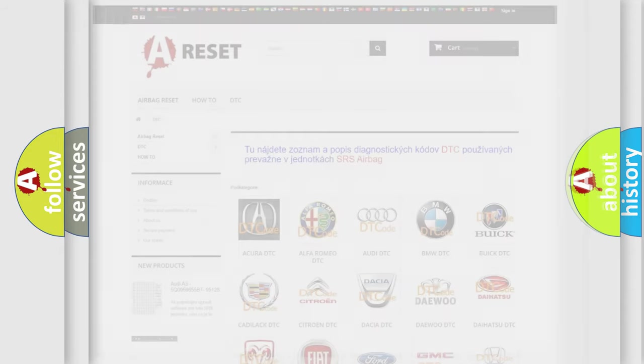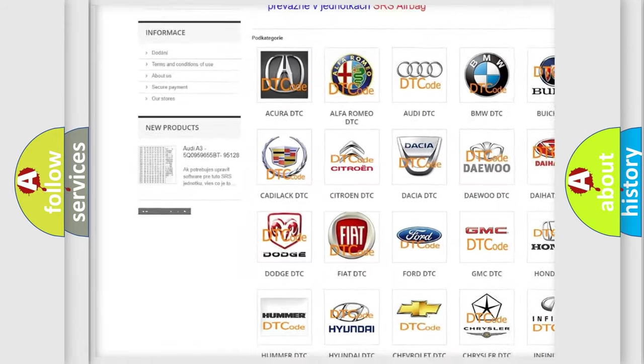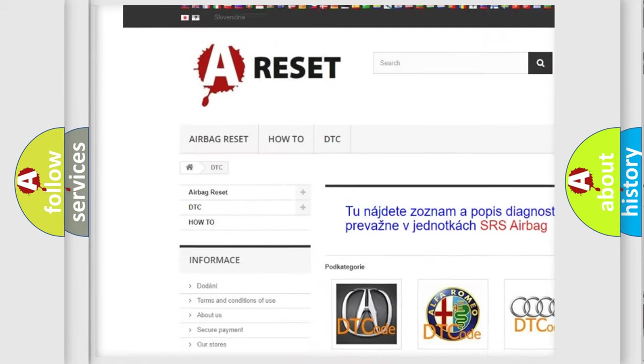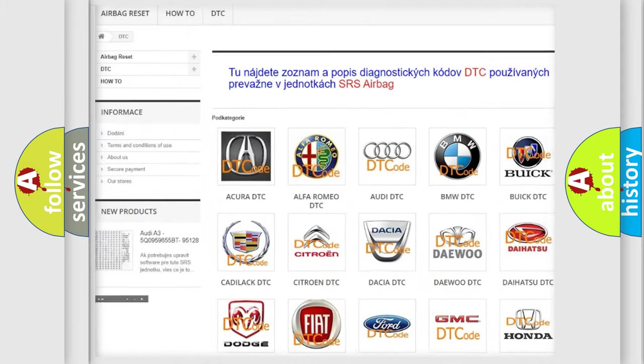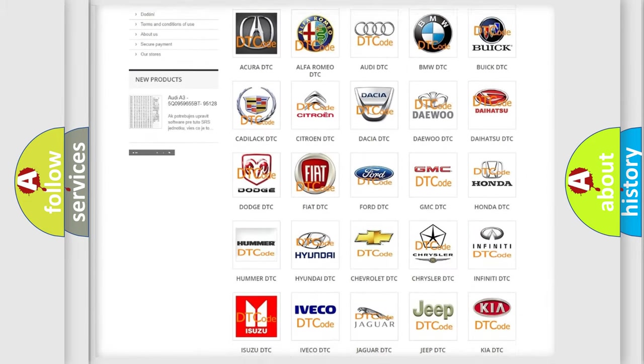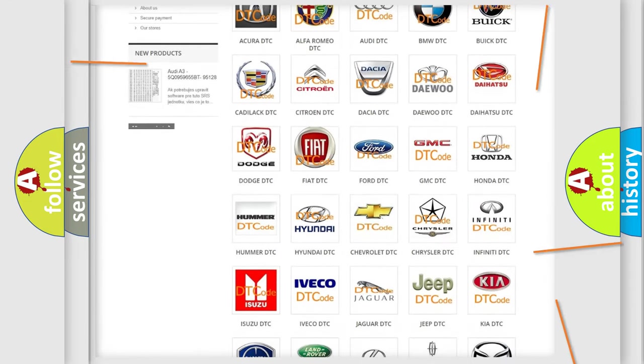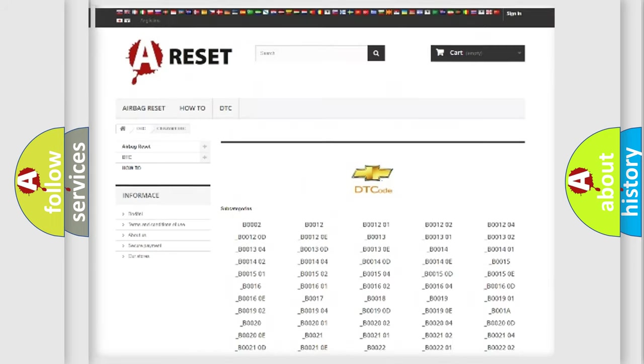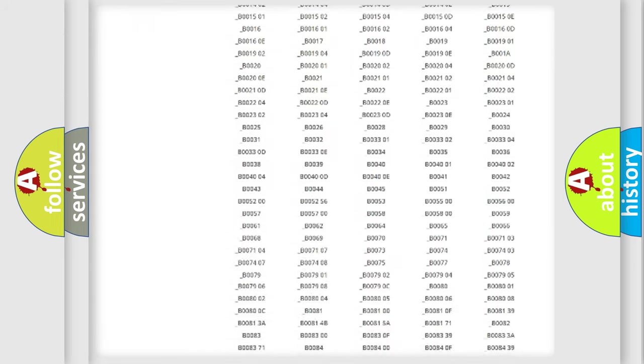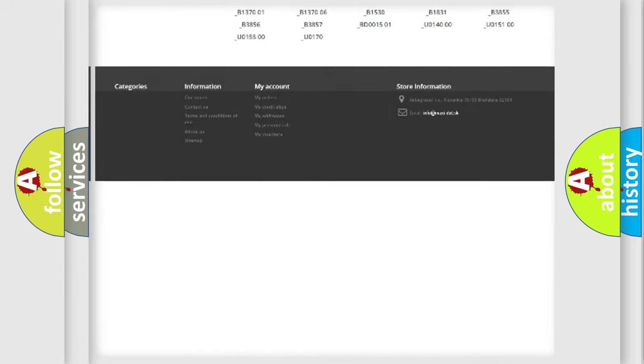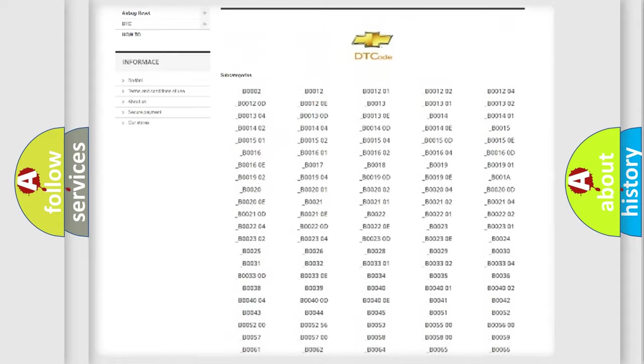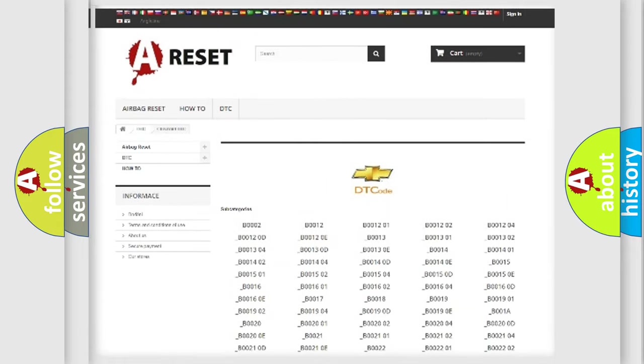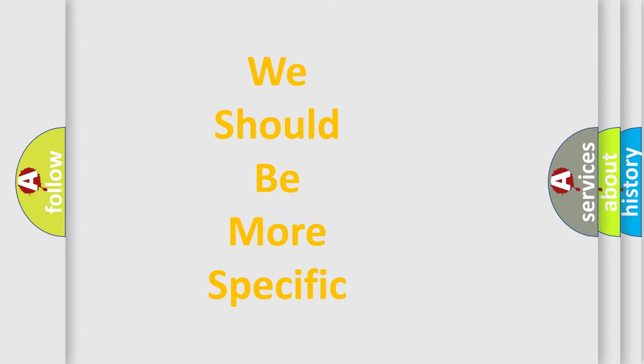Our website airbagreset.sk produces useful videos for you. You do not have to go through the OBD2 protocol anymore to know how to troubleshoot any car breakdown. You will find all the diagnostic codes that can be diagnosed in Chevrolet vehicles, and many other useful things. The following demonstration will help you look into the world of software for car control units.